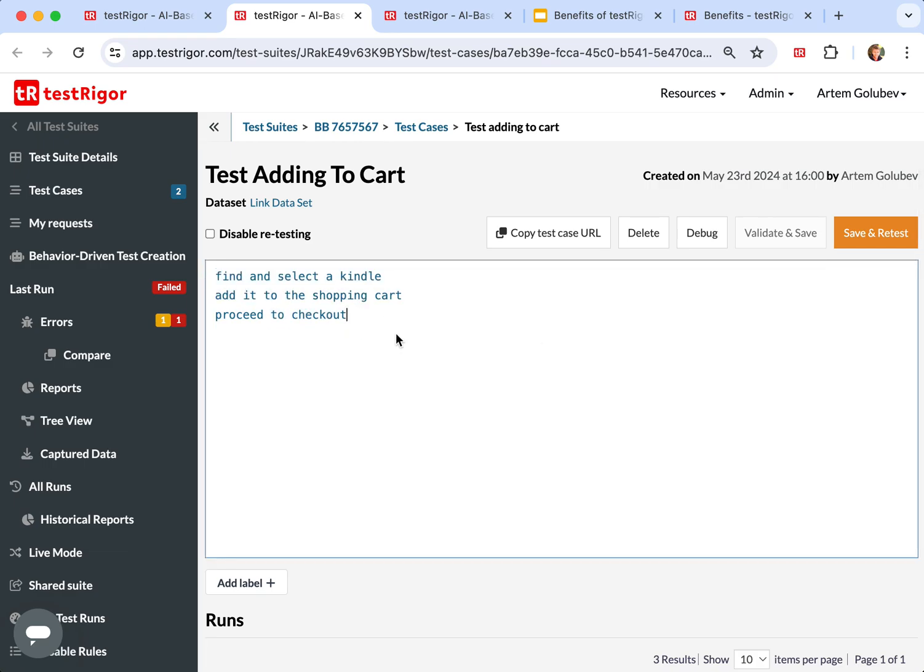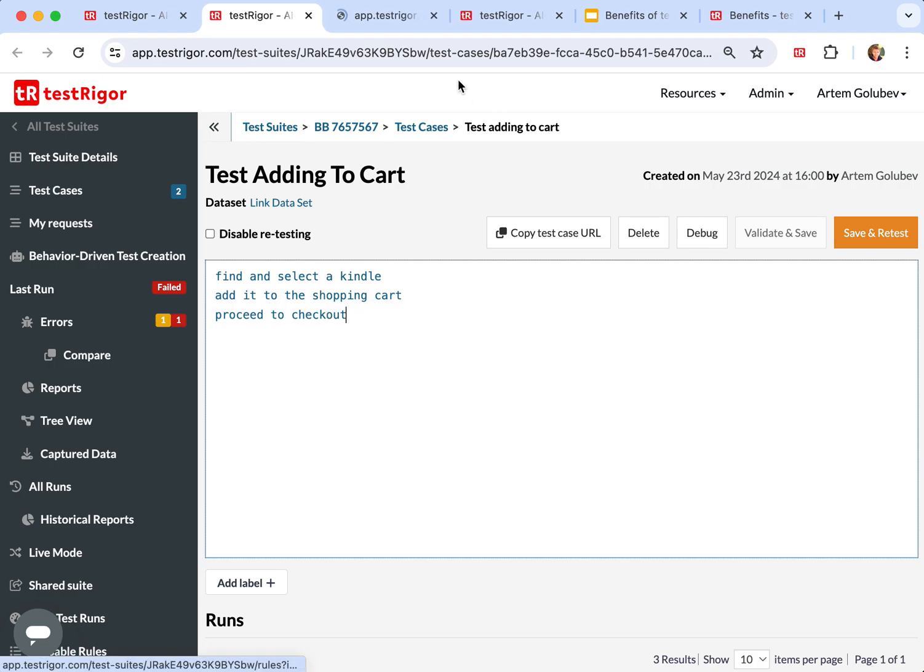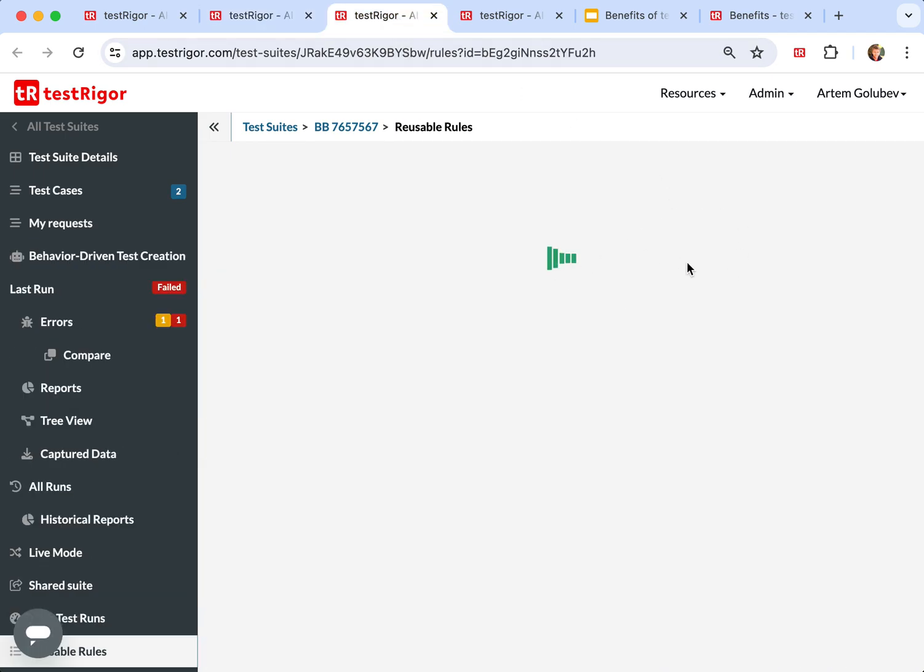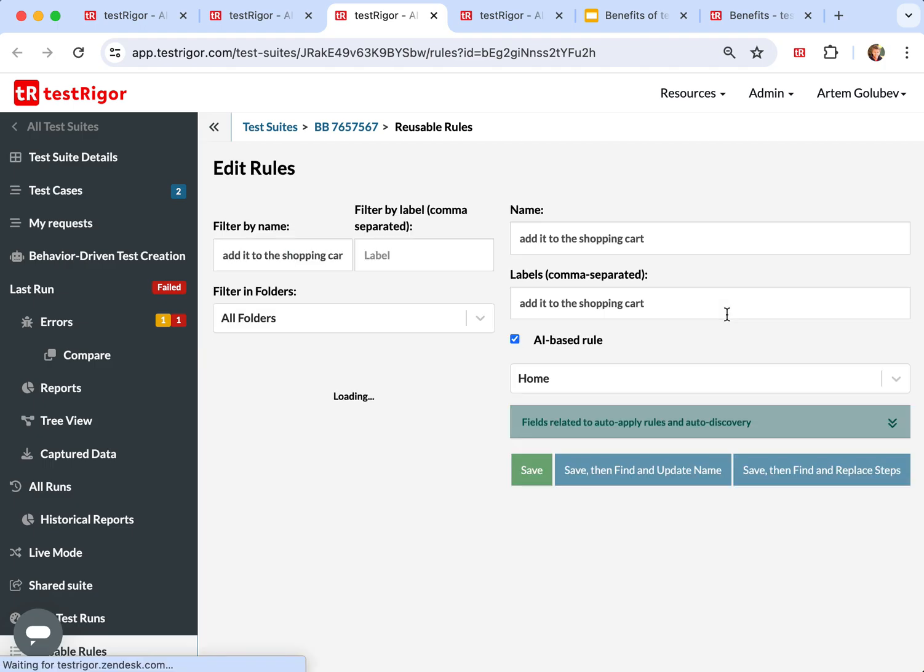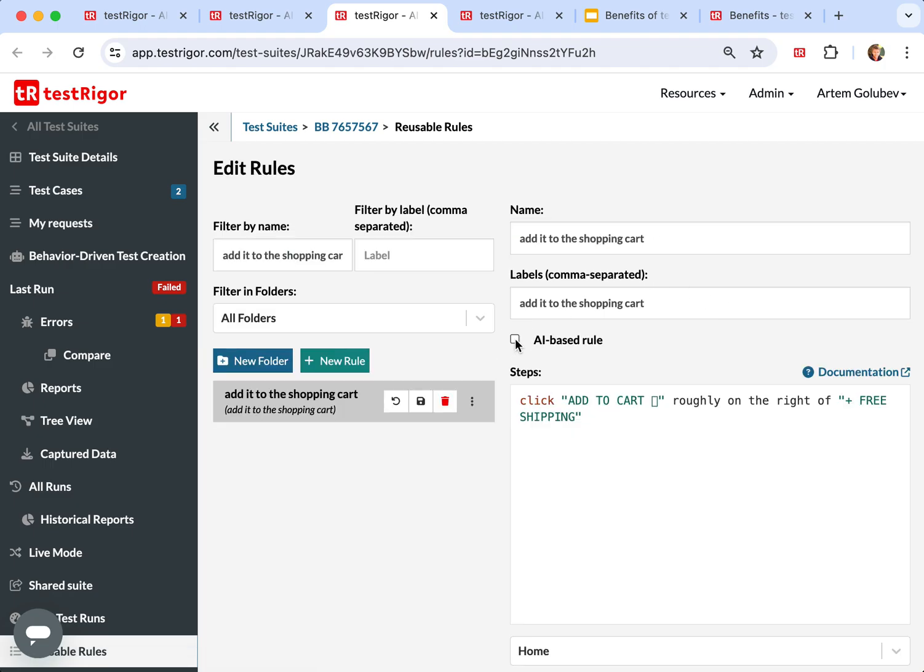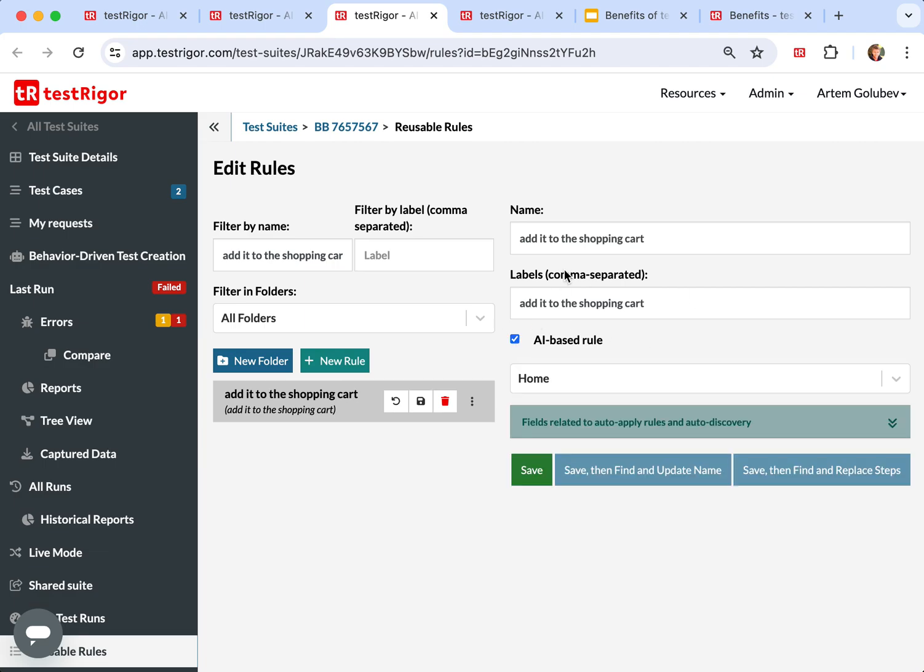If you're not satisfied with how exactly TestRigor does it, you can always go to a specific prompt. You can either correct the prompt itself as such, or you can correct the steps that it did to make it do whatever you would like to do.